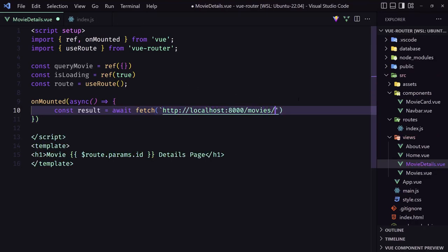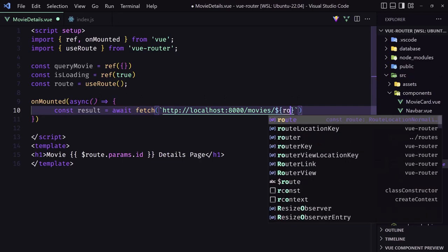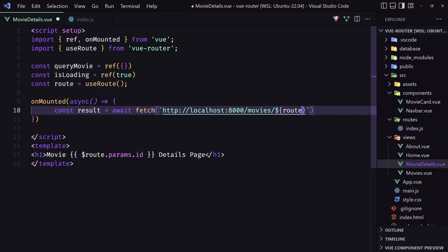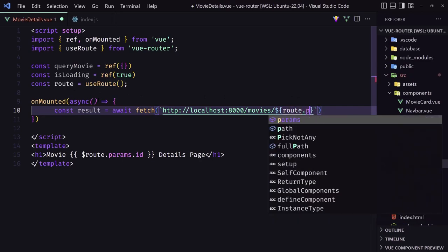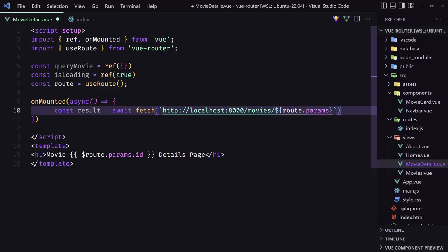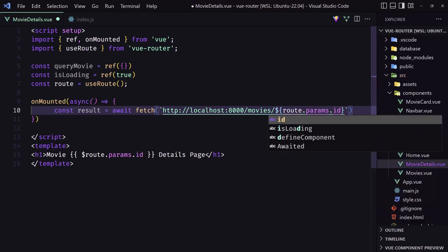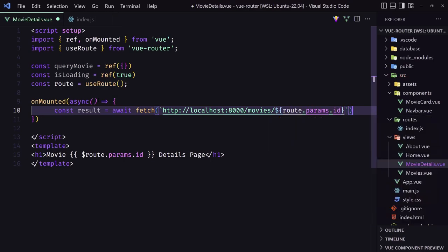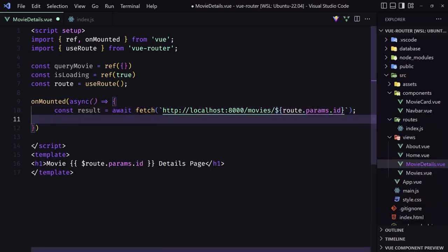And we need now here to use the backticks. So let's use backticks and add the template literal. Dollar curly braces. We have the route here. You can say route dot params dot id. Okay. Like this.